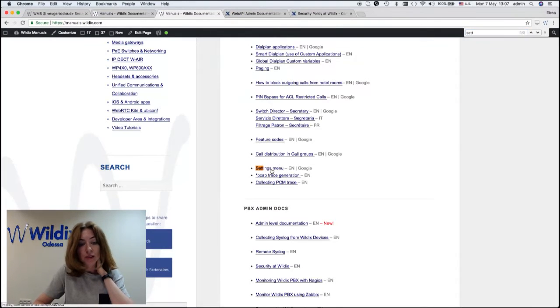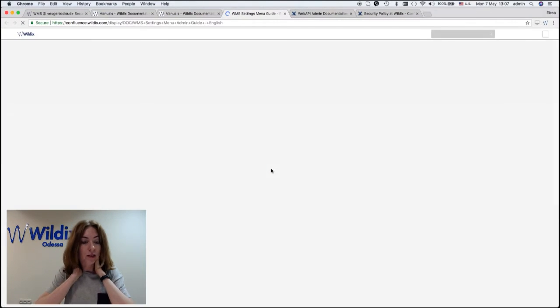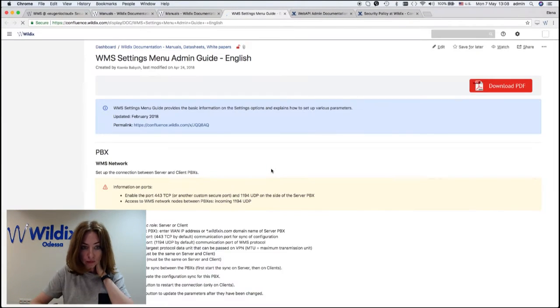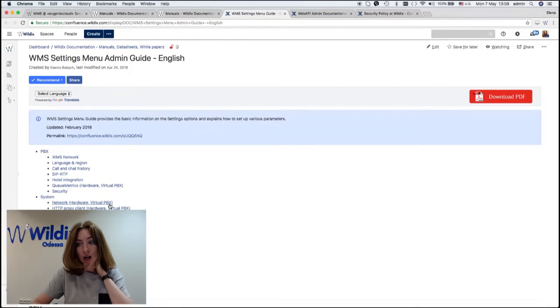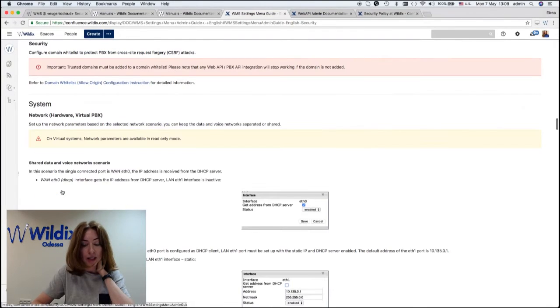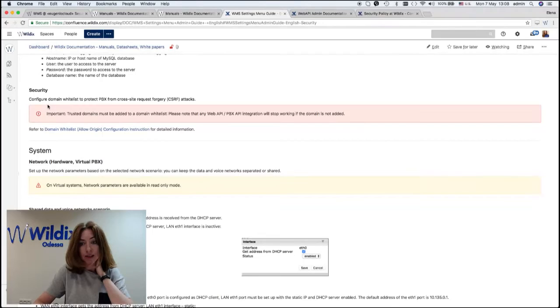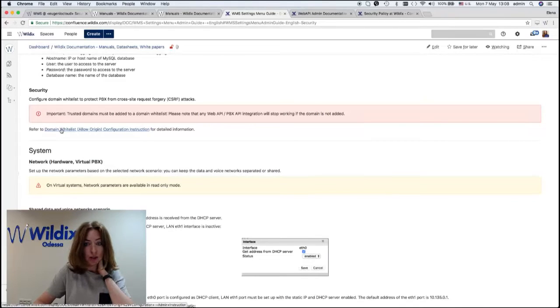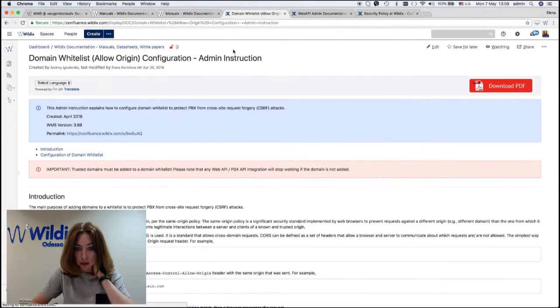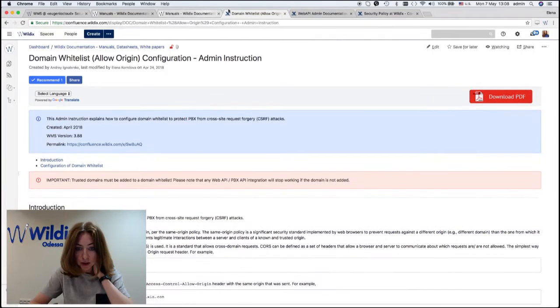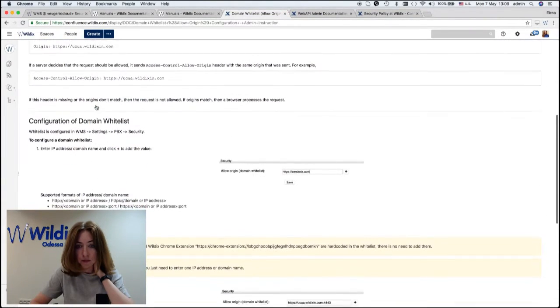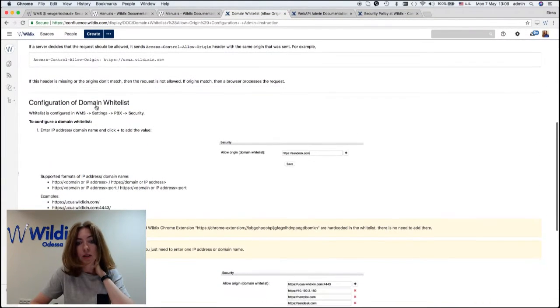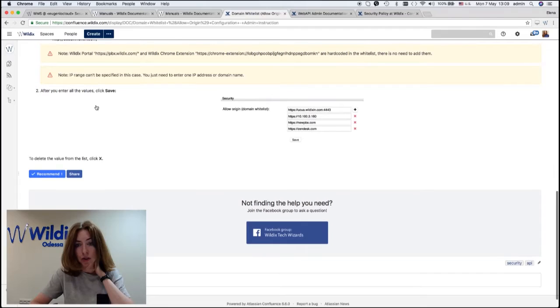Regarding this new security tab and how to add a domain to the whitelist, you can find more details in the document about WMS settings, security tab. There is a separate document: Domain whitelist allow origin.